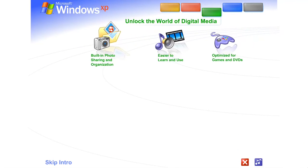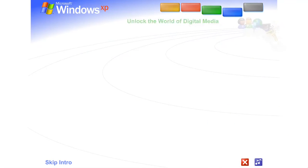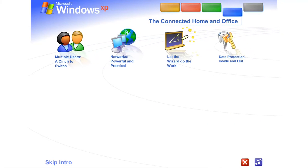Unlock the world of digital media. Windows XP is your ticket to exciting digital media at home and on the Internet. The connected home and office. Get connected. Windows XP makes it easy to share and link computers.